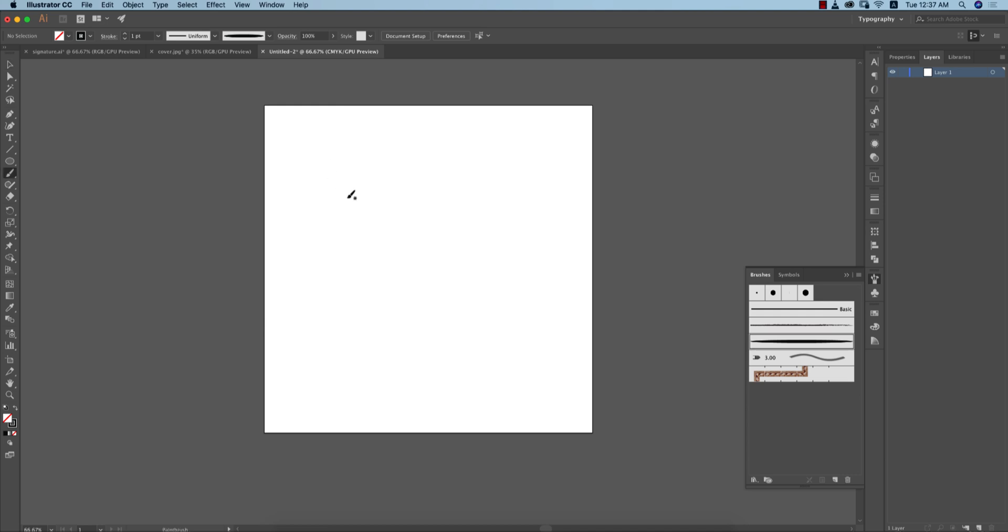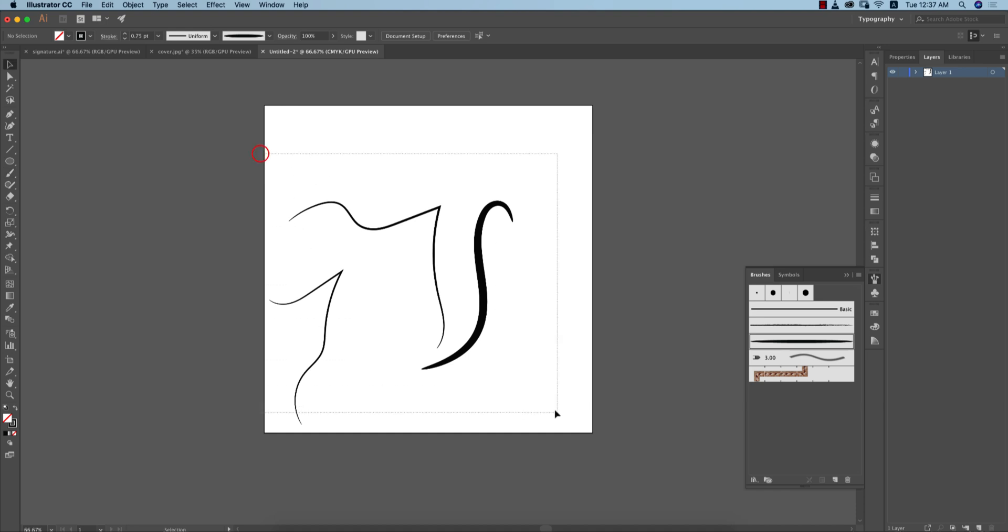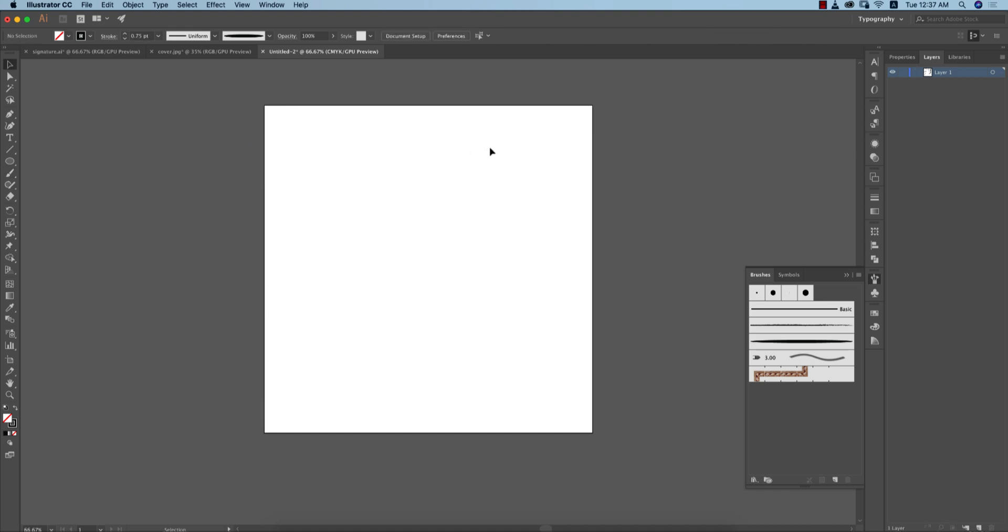You can adjust the stroke from here, from the stroke thickness. You can make it bigger or smaller. If I make it bigger, like 3 or 4 pt, it will be like that. If you want to make it smaller, it will be like this. Choose which one is convenient for you and adjust your own brush.